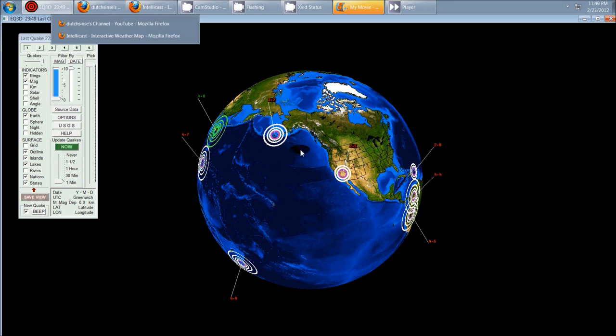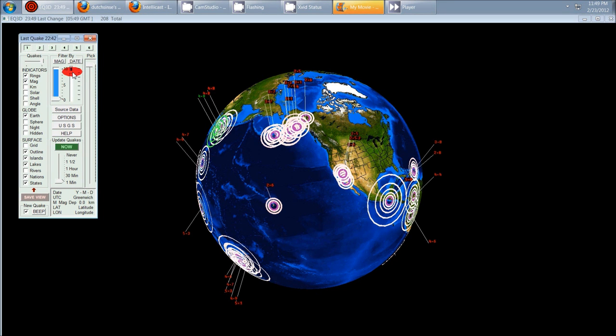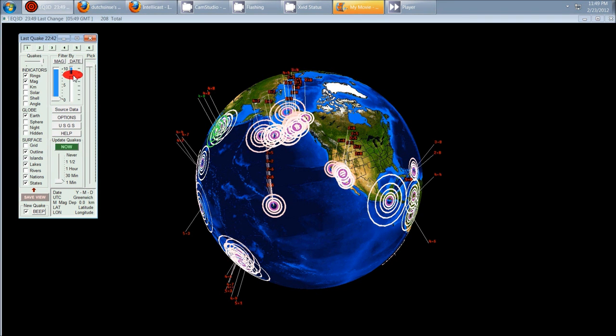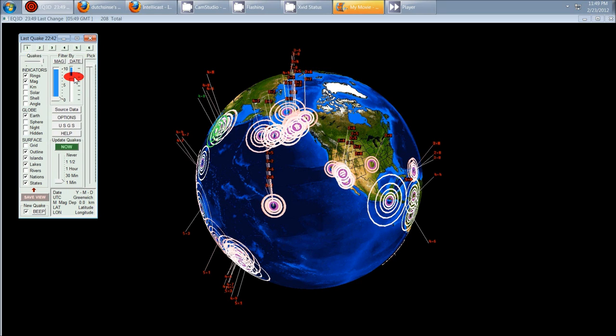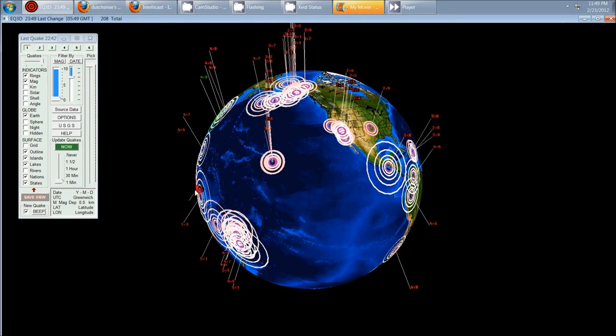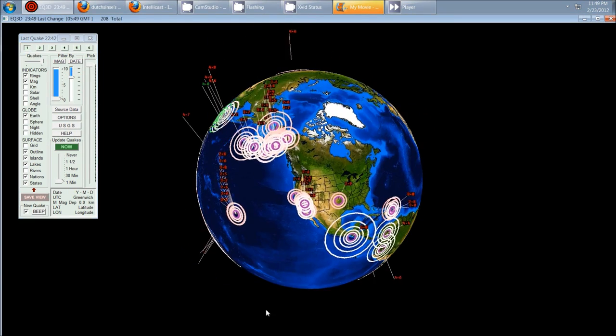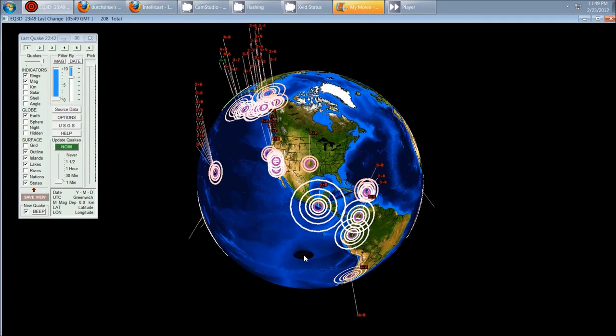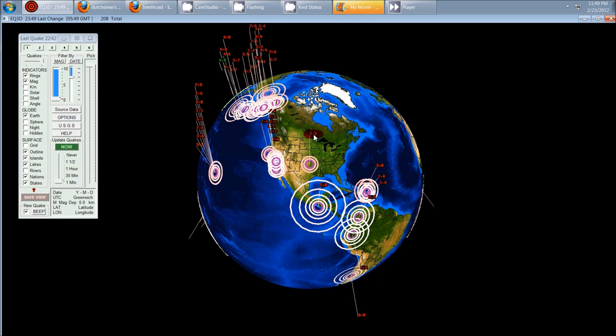We're looking at Earthquake 3D here. I have the earthquakes turned on for the last 24 hours. Let's go ahead and turn it on for 48 hours. You can see in North America there's just a 2.9 shown here in Oklahoma.